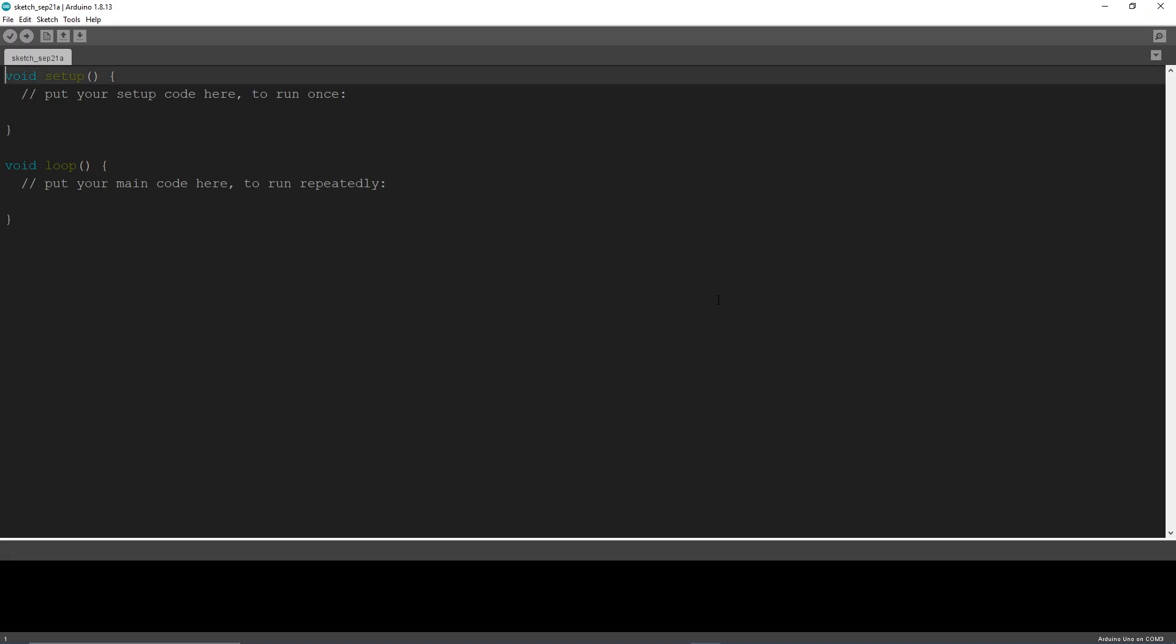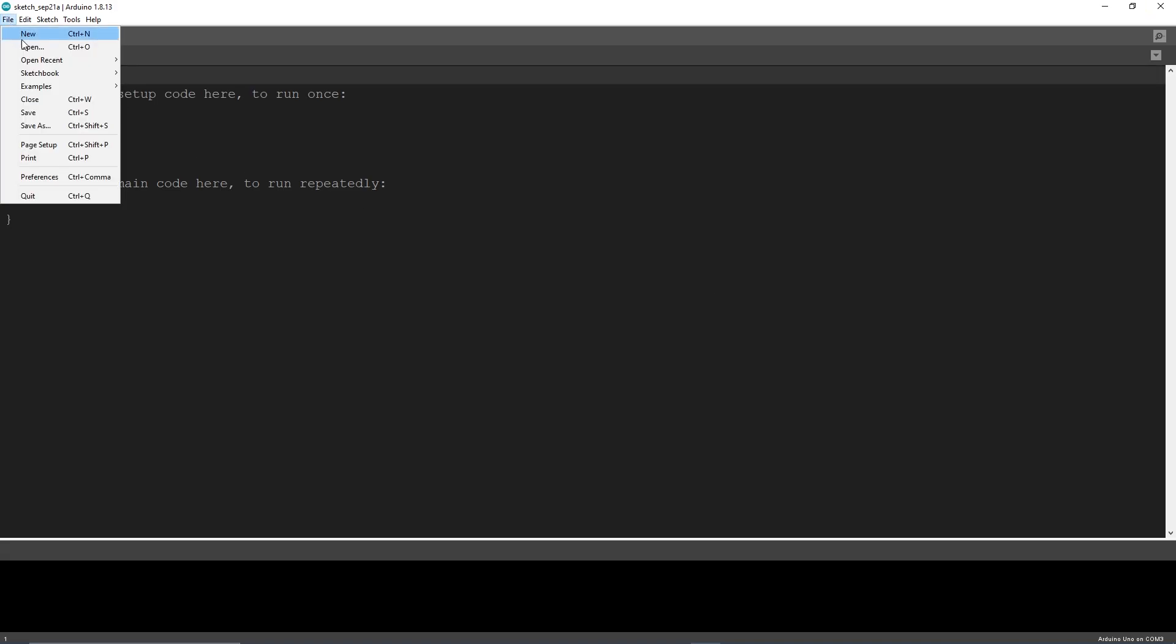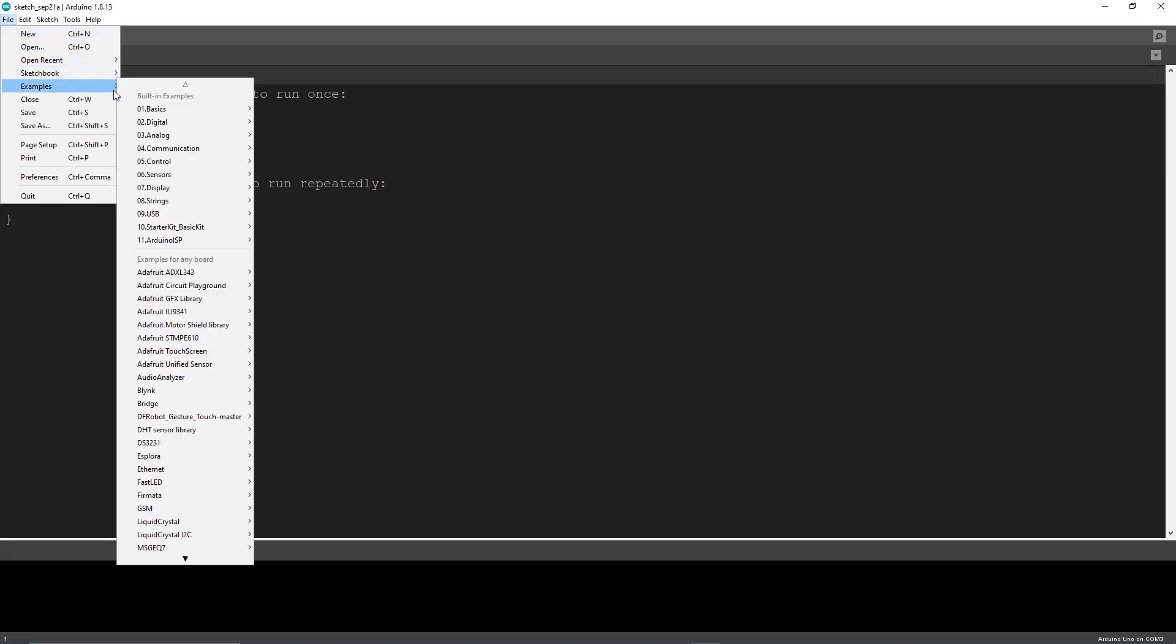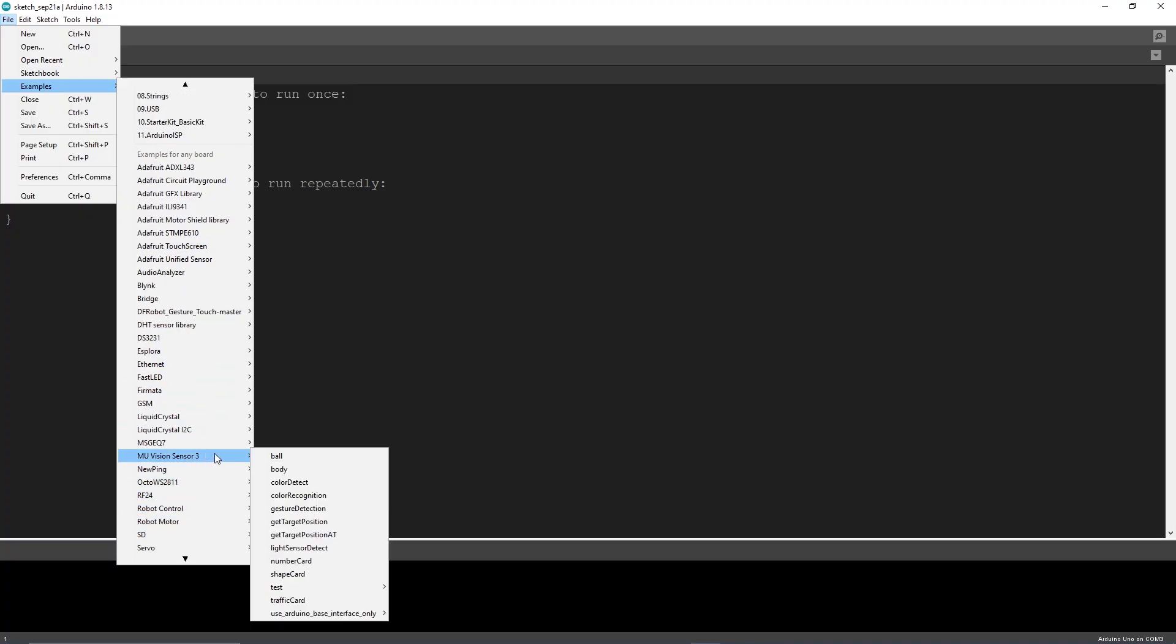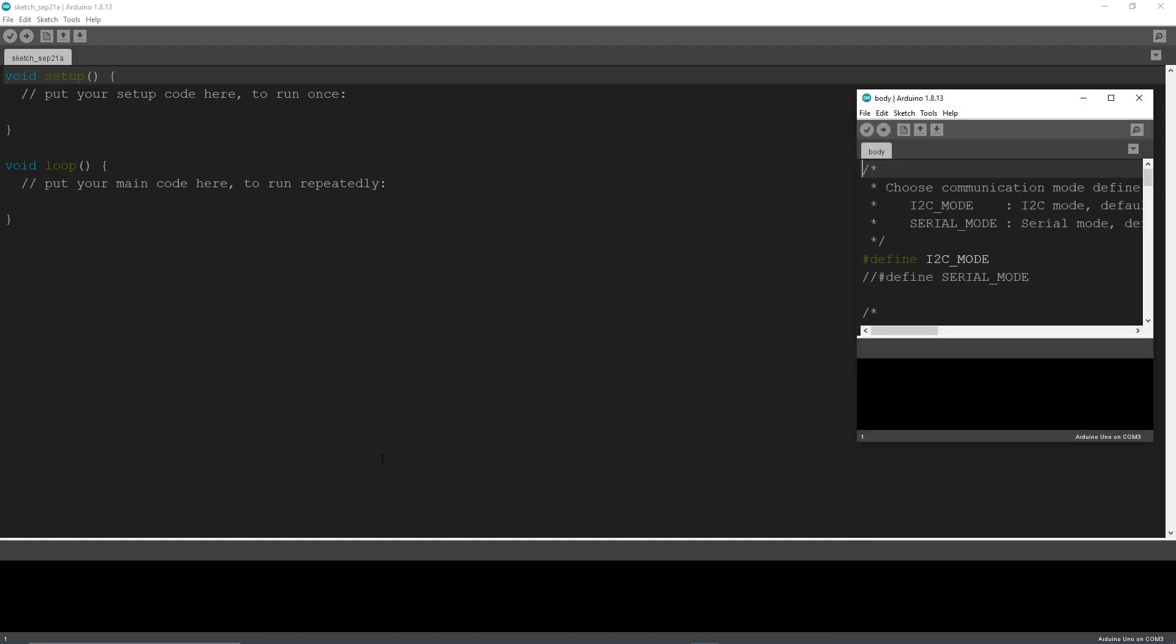As I mentioned before, this sensor comes with many vision recognition functions. You can check them in examples. Here, as you can see, many recognition functions are available. But in this project, I'm only using the body recognition example.